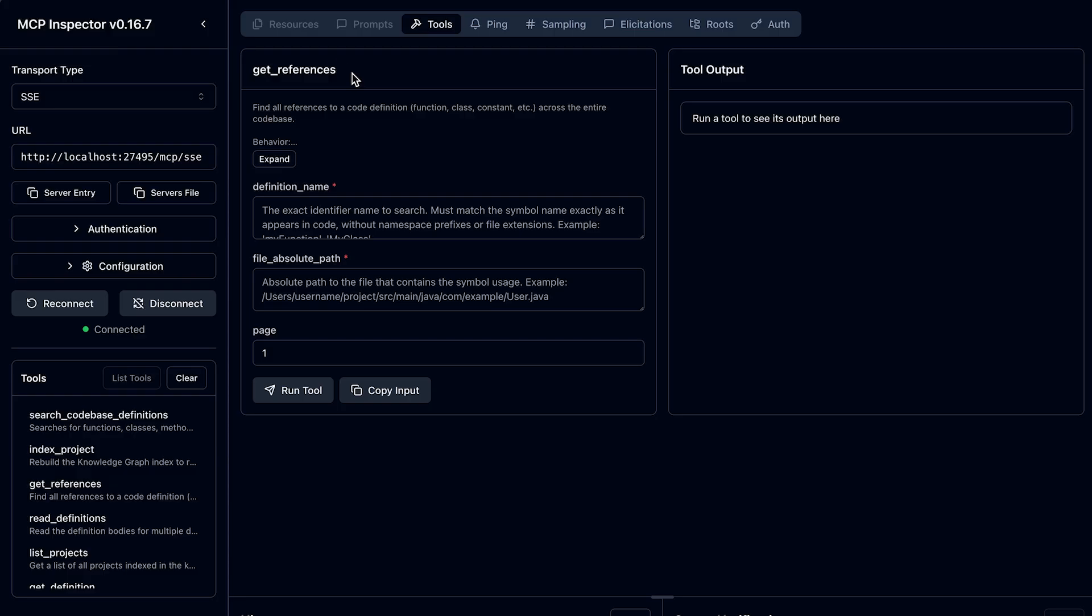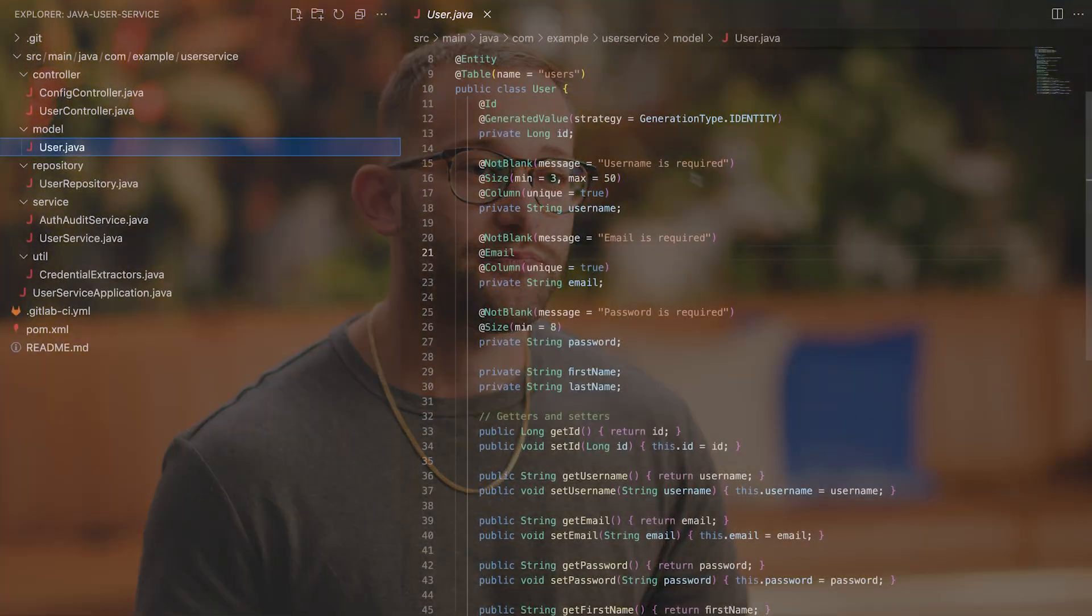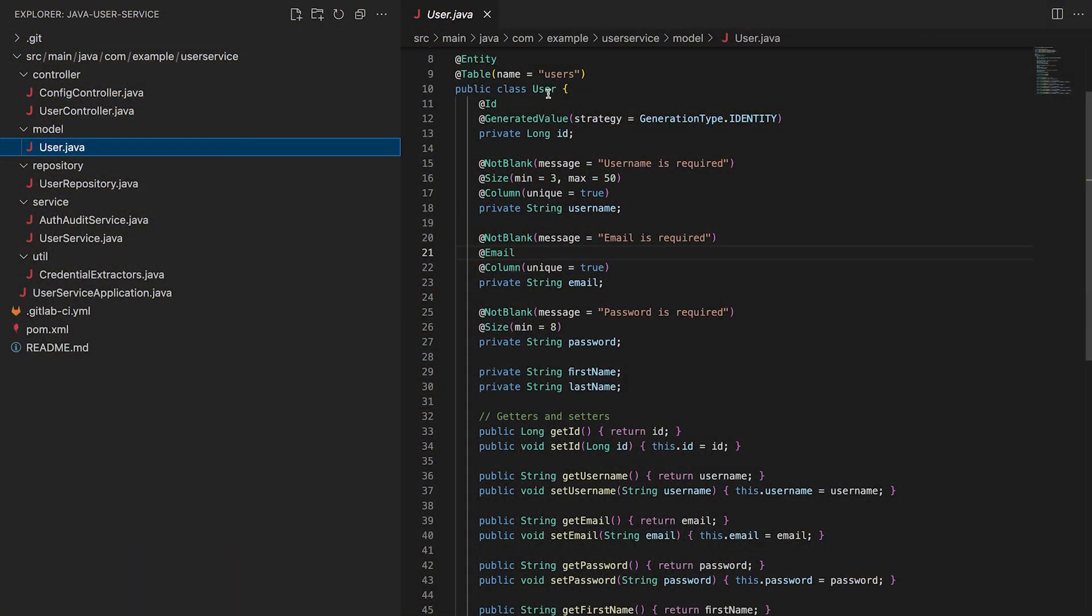Now that we're in the MCP inspector with the Knowledge Graph running, let's start with the Get References tool. This tool lets the agent discover who calls this with real call sites. Let's use this Java user service sample app as an example. We have a model class for interacting with the database, and we want to see all the places the GetUserName method is called to assess what needs to be updated if we refactor this method.